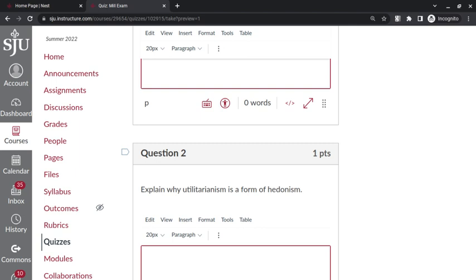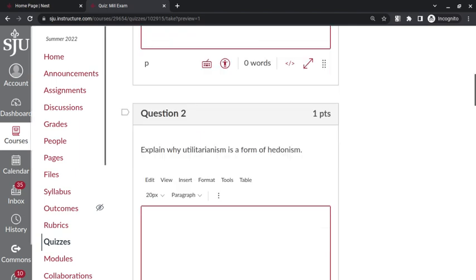That is, Mill has said that happiness is the only thing that is intrinsically desirable, intrinsically valuable. And he said that happiness is pleasure, so he said that the only thing that's intrinsically desirable or valuable is pleasure. So anything that defines the point of life to be pleasure, which is what utilitarianism has done, is a form of hedonism.